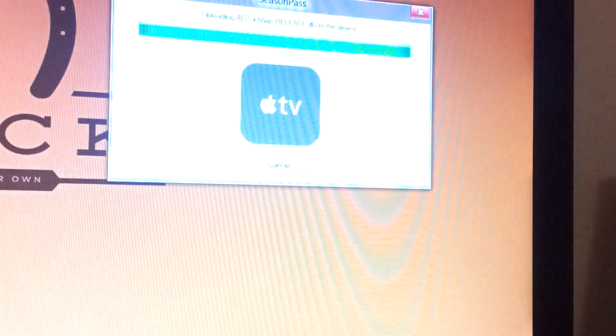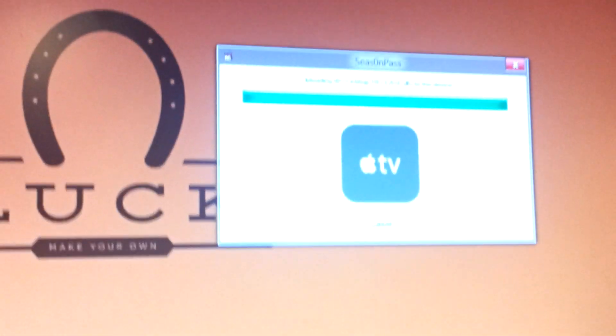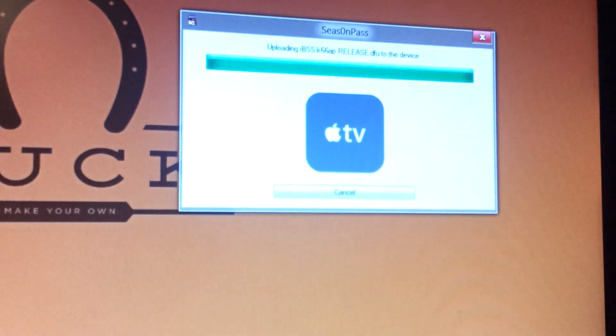And if you let go, it's going to say over here, found device in DFU mode, uploading.